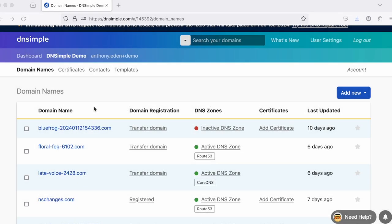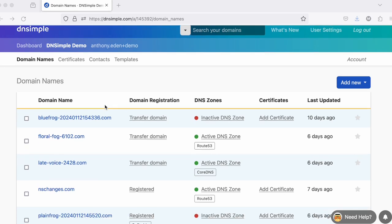The DNSimple domain names list is where you see all of the domain names for any given DNSimple account that you can manage. In this list, you see each domain's registration status, its DNS zone status, its certificates, and when it was last updated.